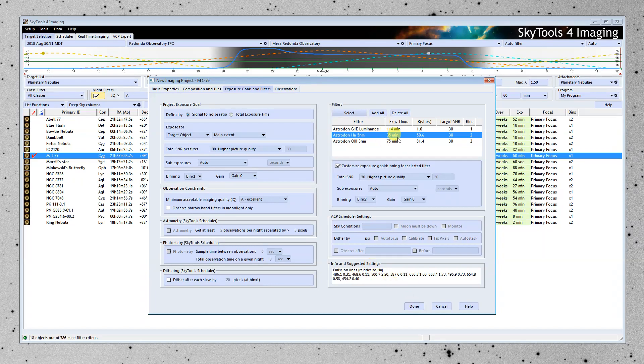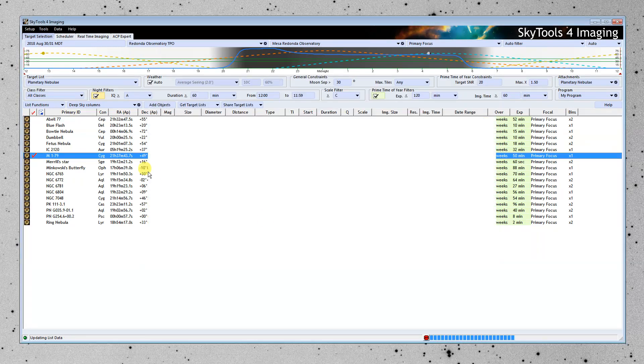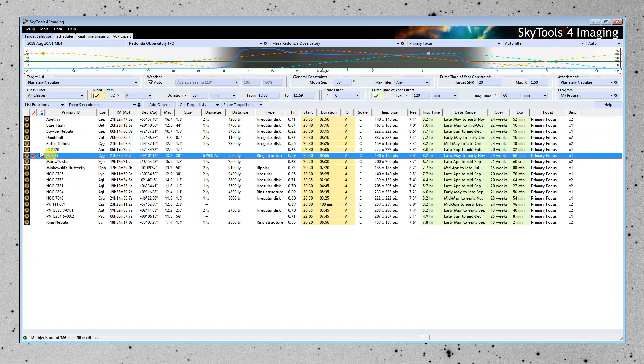And that looks pretty good. This is doable. It might take a little bit more than one night, but it's not a huge amount of observing time. So we've created our imaging project.